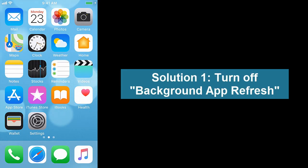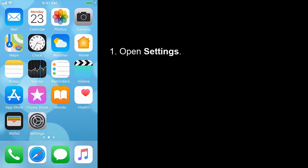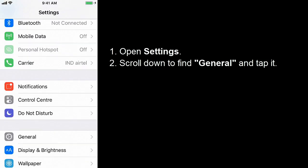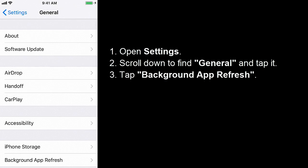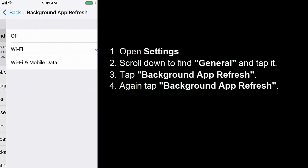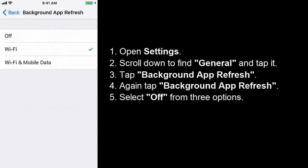Solution 1: Turn off Background App Refresh. Open Settings, scroll down to find General, and tap it. Tap Background App Refresh, then again tap Background App Refresh. Here you can see three options — select Off.